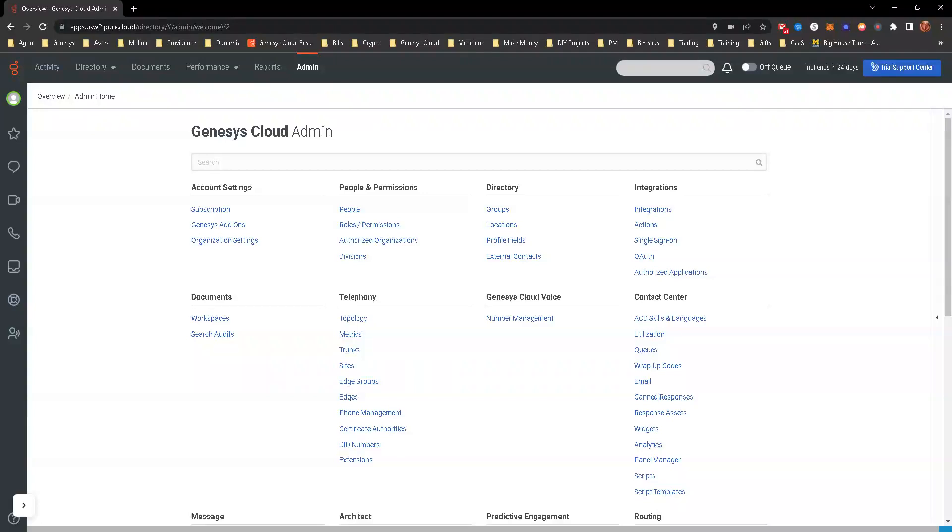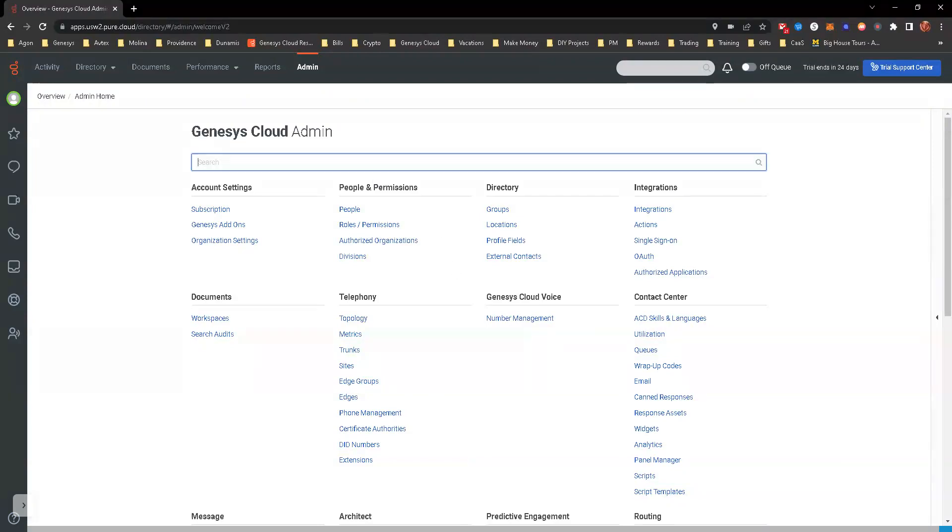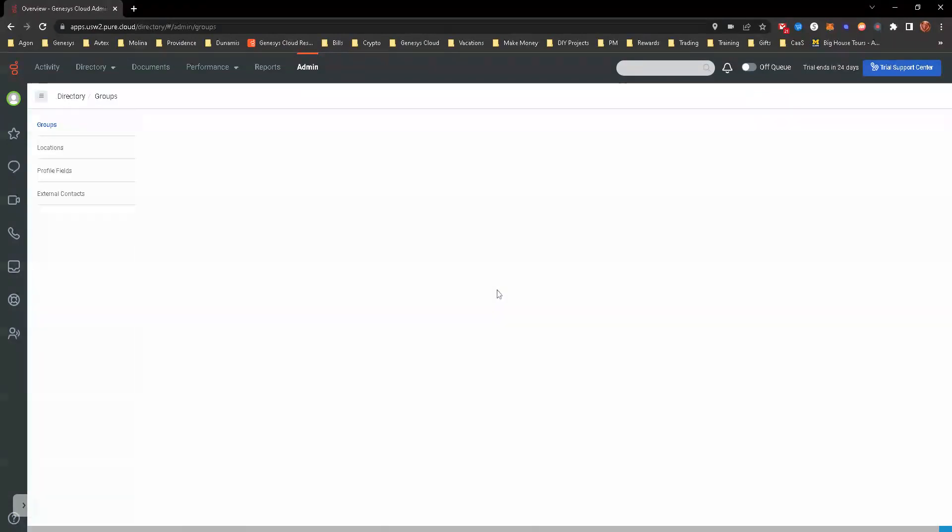Hey, welcome to another hands-on in section two. This one's going to be covering creating a group in Genesis Cloud. We're already at our admin portal, logged into the Genesis Cloud instance. You can look for groups in the search bar or under the directory in groups.